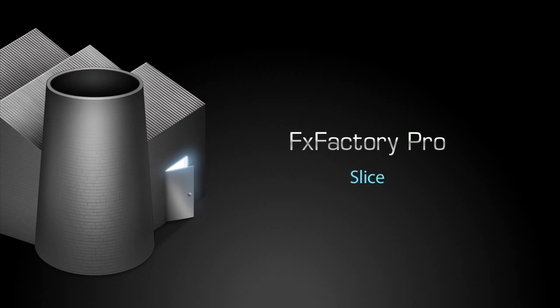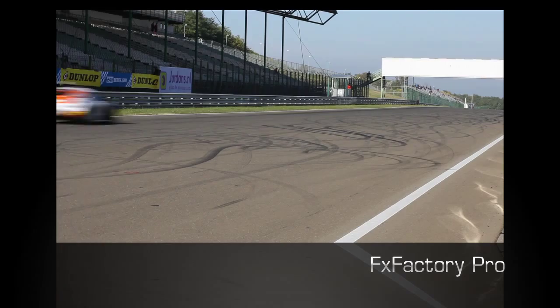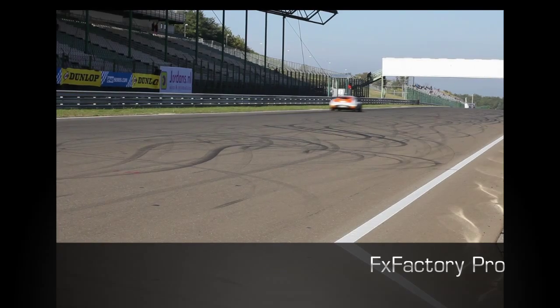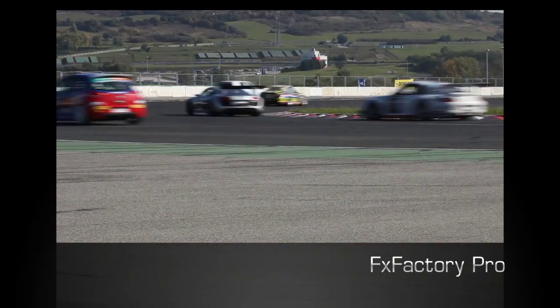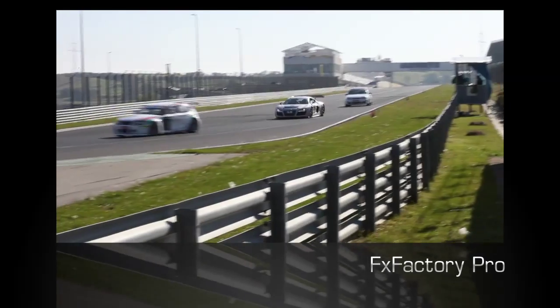In this quick tutorial I'd like to show you the Slice transition. Slice is an FX Factory Pro transition that divides a clip into slices that are moved along one direction to reveal the next clip.